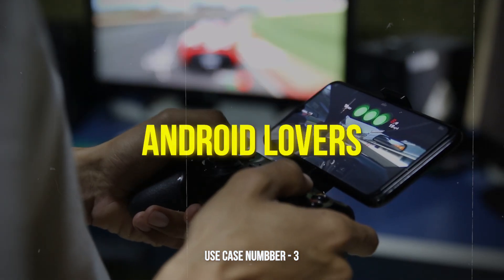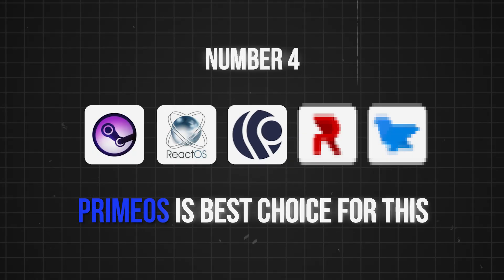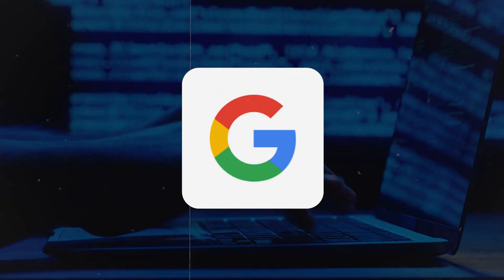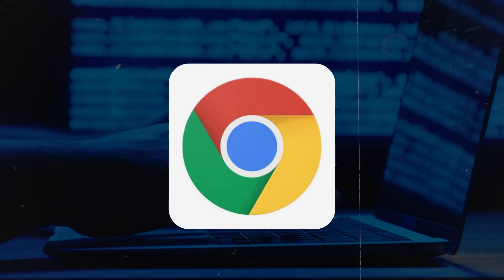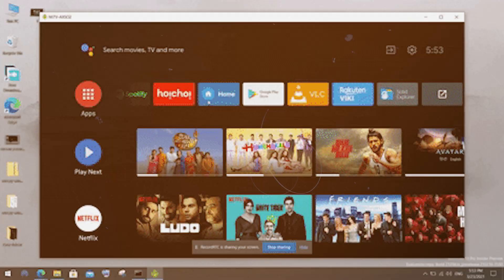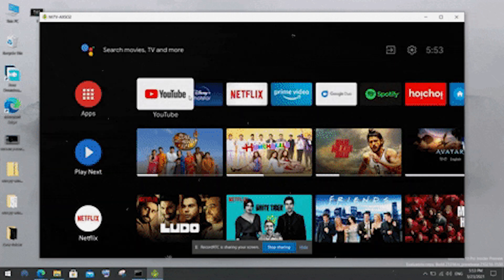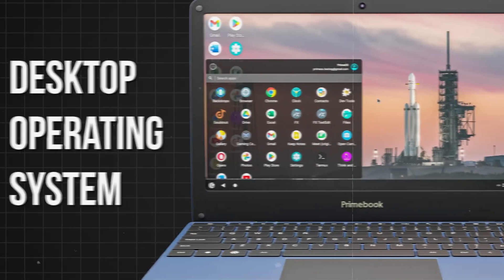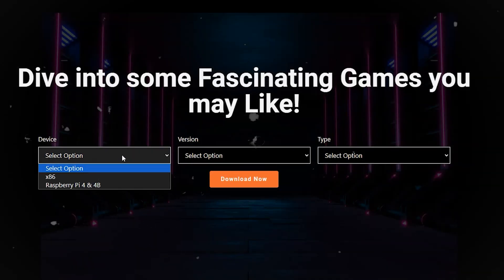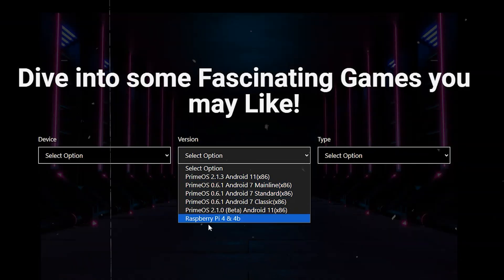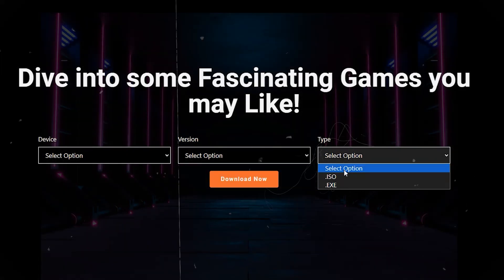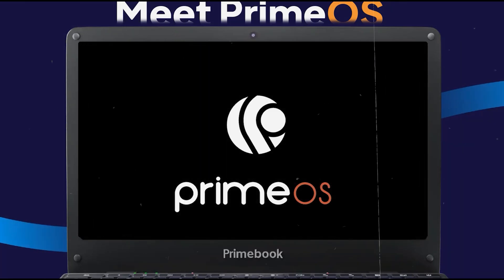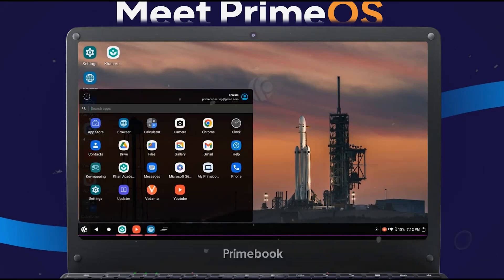Number three is for Android lovers. PrimeOS is the best choice for this. Google has been developing Android and Chrome OS towards a convergence of operating systems in recent years. Thanks to the addition of mouse and keyboard support, Android is becoming increasingly useful as a desktop operating system. And thanks to some independent developers, Android is available as a free download for 32-bit and 64-bit operating systems. The benefits of using Android as your free Windows alternative are clear.